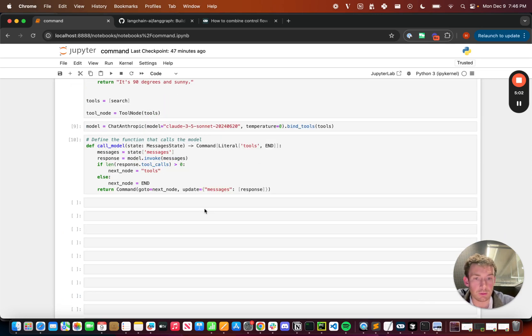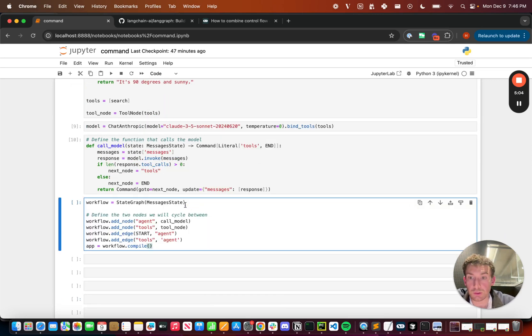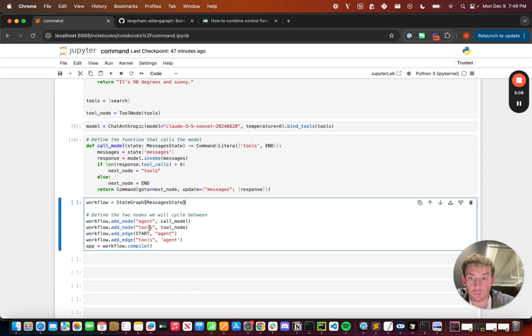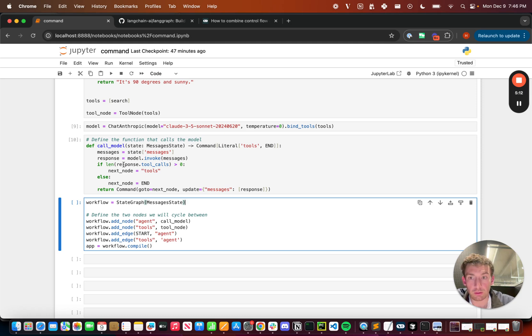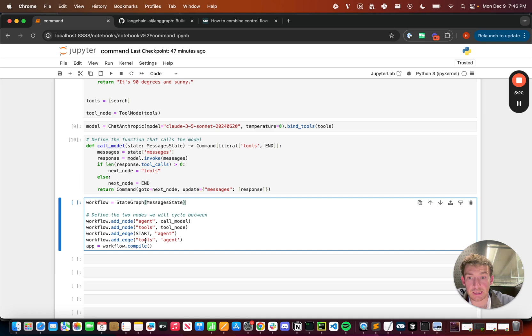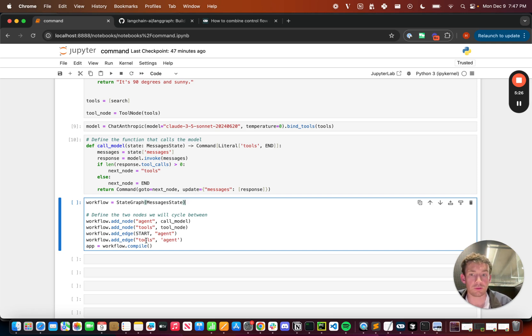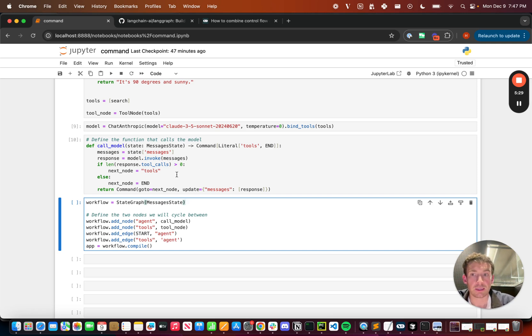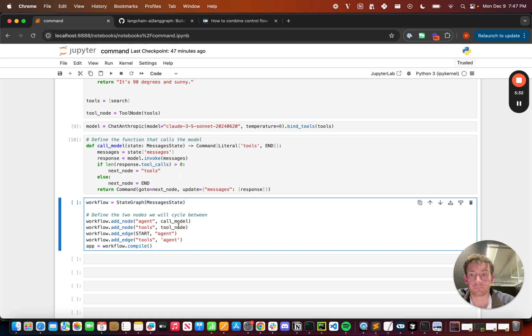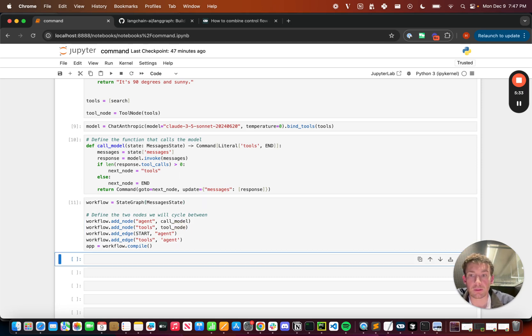Now let's build our graph. So here we can create StateGraph with the MessagesState. We'll define the tool nodes that we're going to cycle between agent, which is the call_model, and then tools, which is our tool node. We're going to add a starting edge from START to agent. And then we're going to add this edge from tools wrapping back around to agent. You'll notice that we don't have any edge or conditional edges going away from agent. That's because it's defined inside the node itself. Let's compile this.